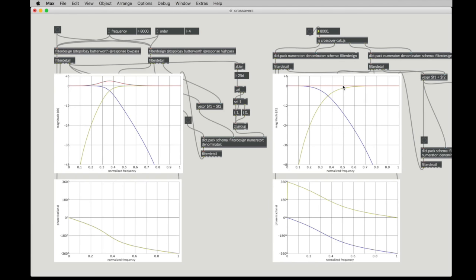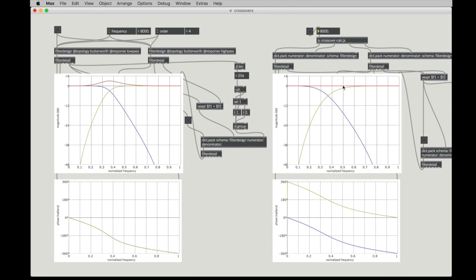And the example we use today is crossover filters. Crossover filters are often thought of in the context of loudspeaker design, but they're also very useful if you wanted to do something like create a multiband compressor or split bands up for a granular synthesis process.